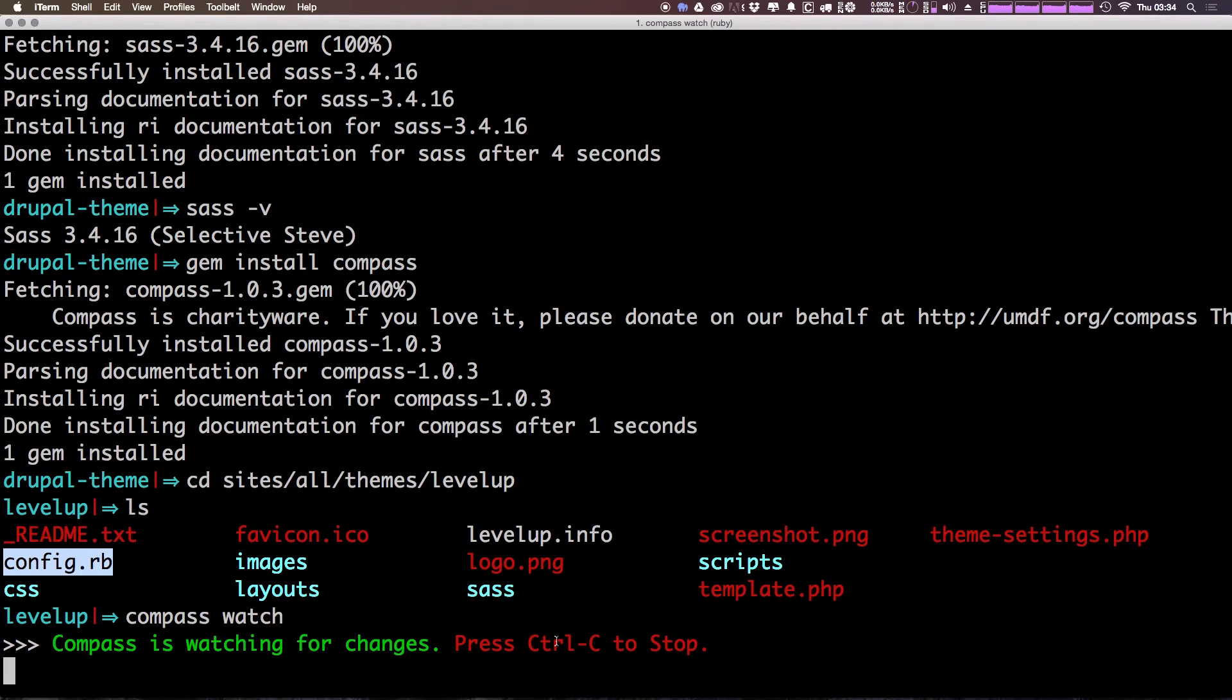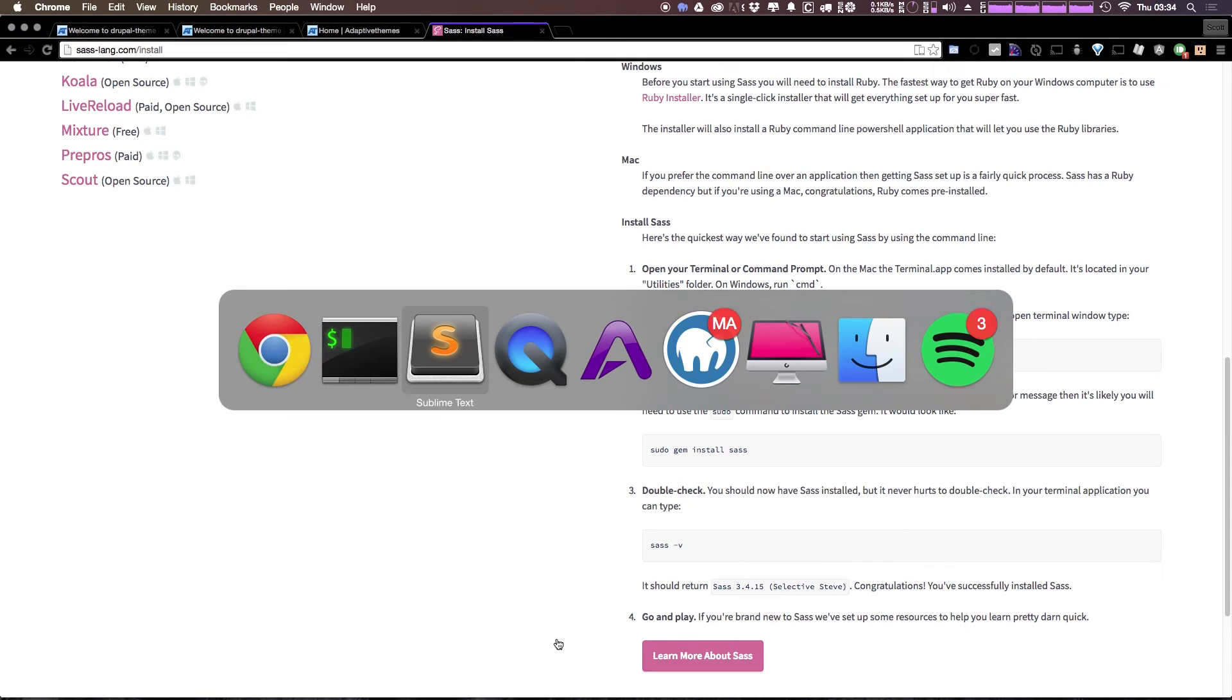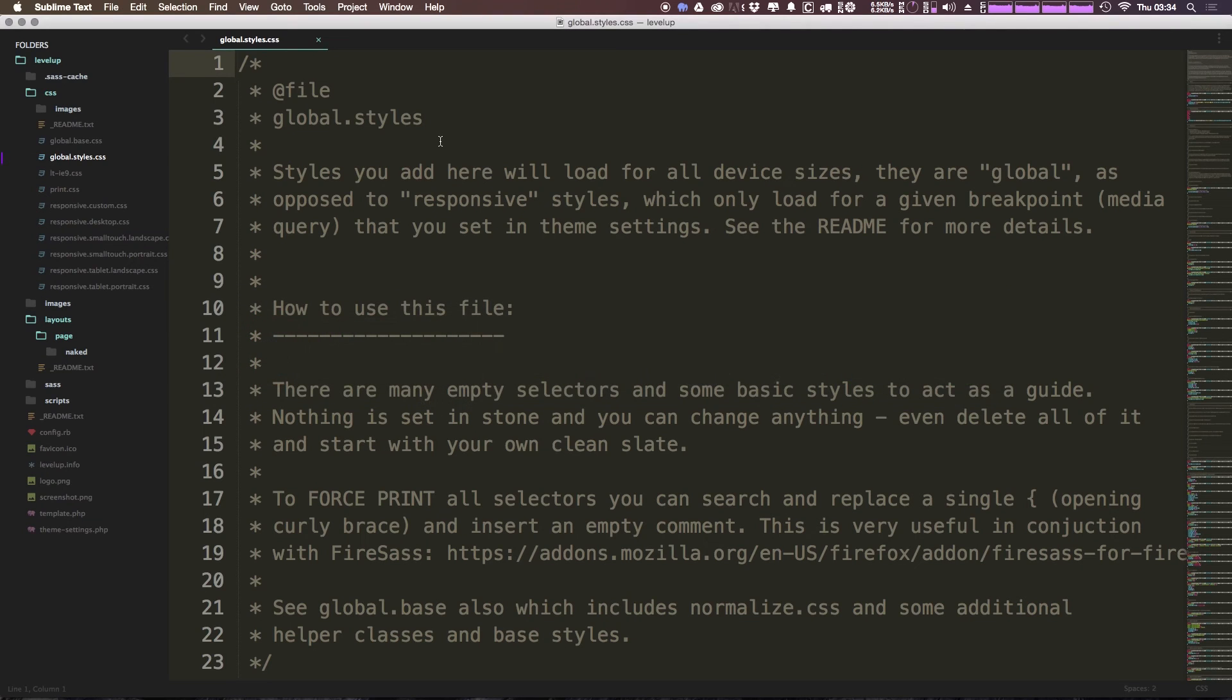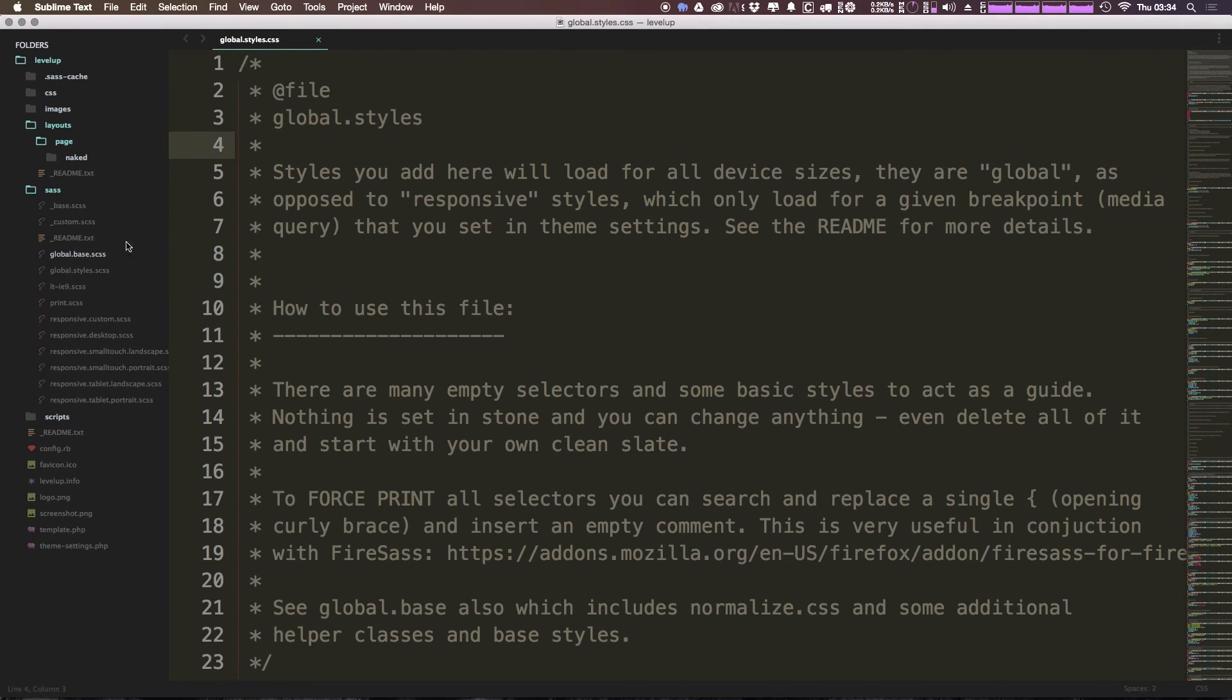So if we type compass watch, it's going to use that config.rb file. And we're going to get a message saying Compass is watching for changes, press control C to stop. So now that Compass is watching for changes, we can simply come to our CSS, or not the CSS files, but the Sass folder.